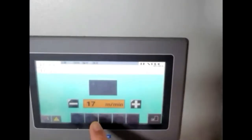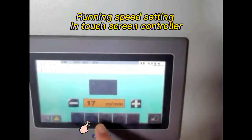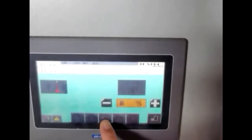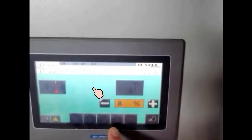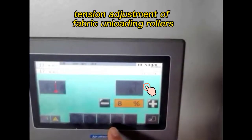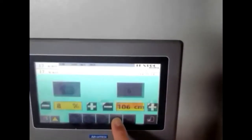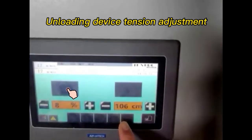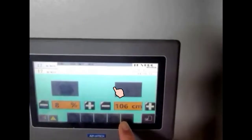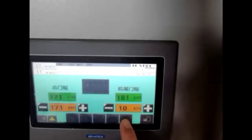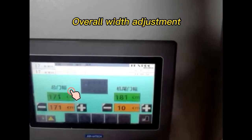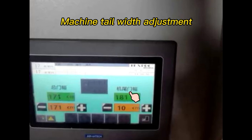Running speed setting in touch screen controller. Cooling zone on and off switch. Tension adjustment of fabric unloading rollers and unloading device. Swing amplitude adjustment. Overall width adjustment. Machine tail width adjustment.